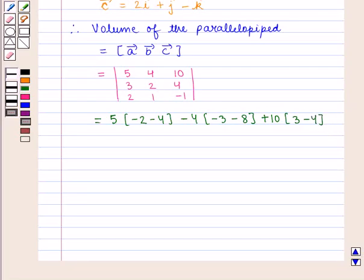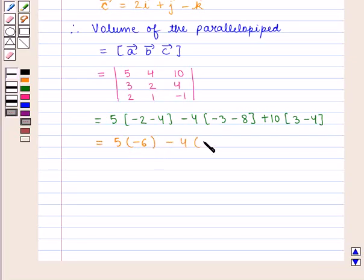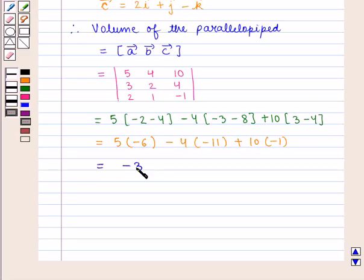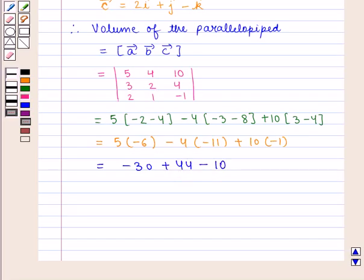This is equal to 5 into minus 6, minus 4 into minus 11, plus 10 into minus 1, that is minus 30 plus 44 minus 10, which is equal to 4.